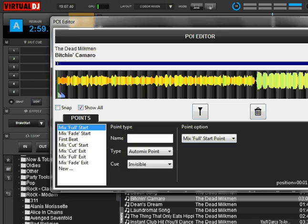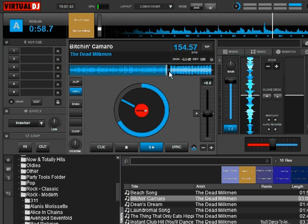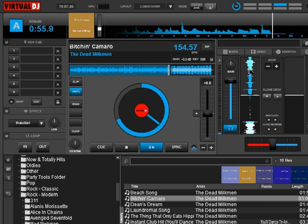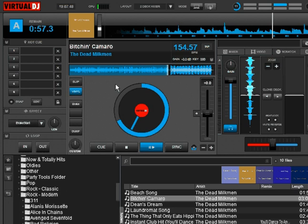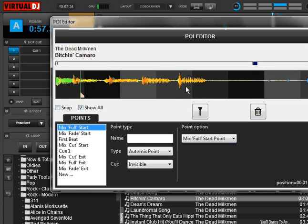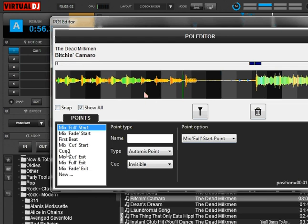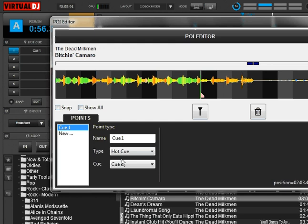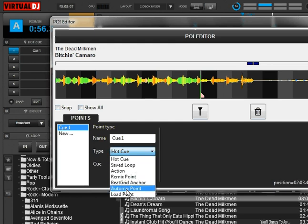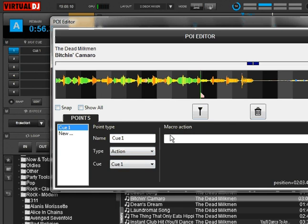Let's go back into our editor. Let's take this load point and delete it — we don't need it anymore. We're going to reload this track. We're going to set a point right here towards the end of the slow part. We're going to switch this to Action. You see it brings up a text box where we can type in anything we want. Let's move it right to the end.